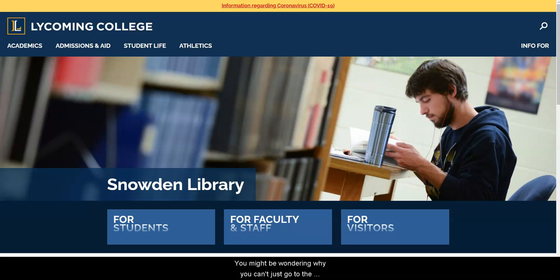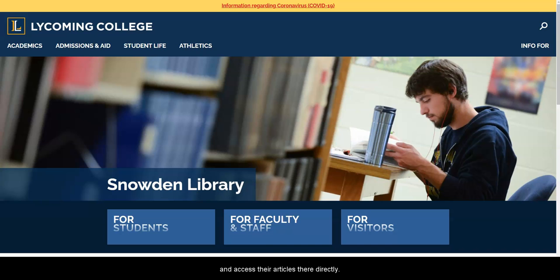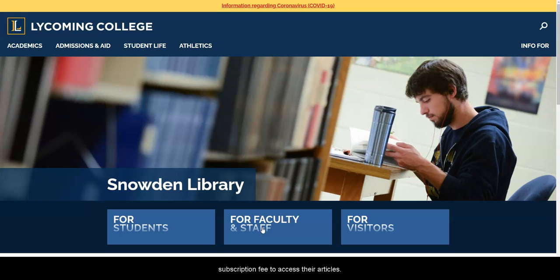You might be wondering why you can't just go to the periodicals website, such as New York Times, and access their articles there directly. Very often periodicals charge you a subscription fee to access their articles.